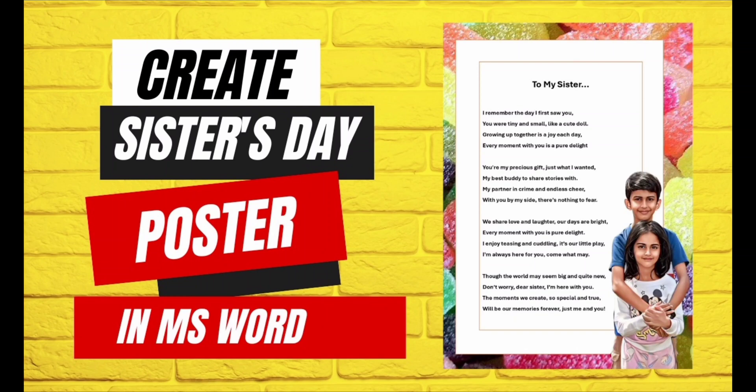Hello everyone, it's Ayush here. Today I'm going to show you how to create a special Sisters Day poster in MS Word. I have made a beautiful poster with a heartfelt poem for my sister and I'll guide you through each step. Let's get started.